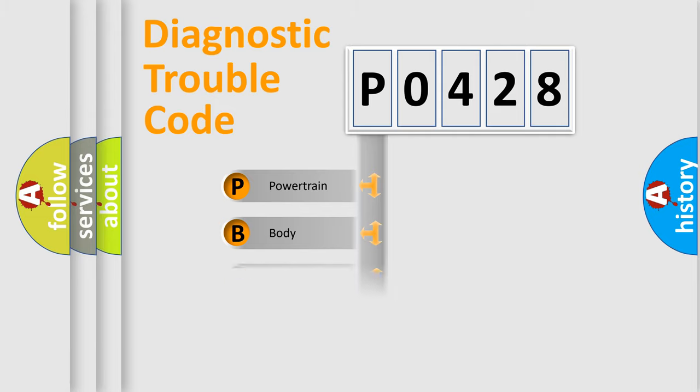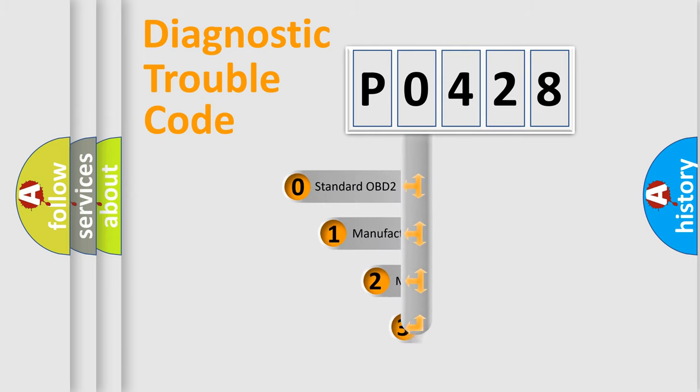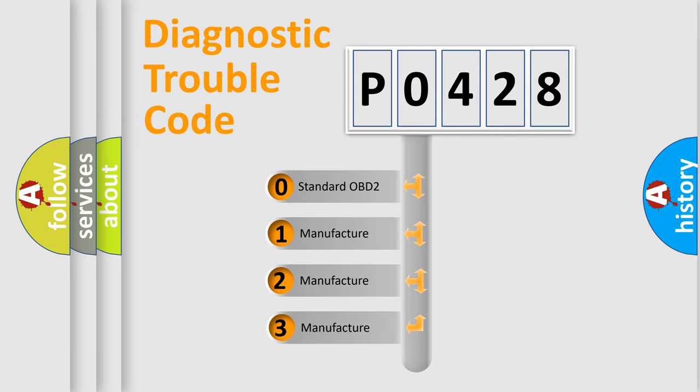Powertrain, Body, Chassis, Network. This distribution is defined in the first character code. If the second character is expressed as zero, it is a standardized error.